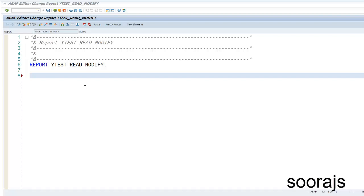Hello guys, welcome back! Today we are going to discuss how we can read a value from an internal table and also modify that particular entry. In your traditional ABAP programs, you use the READ statement to read a value, then do a SY-SUBRC check and modify if needed. With the new syntax, you can read and modify with just one or two lines of code. If you haven't subscribed to my channel, please subscribe and watch this video till the end.